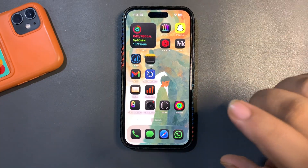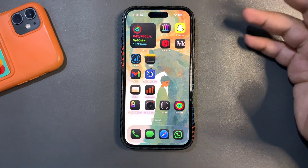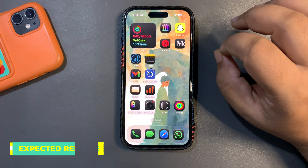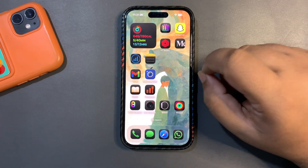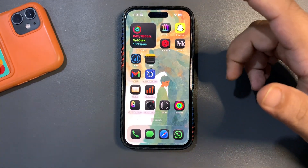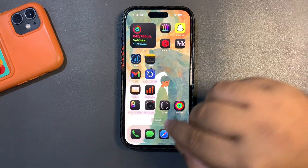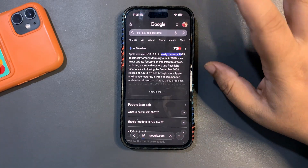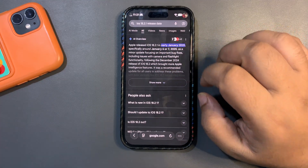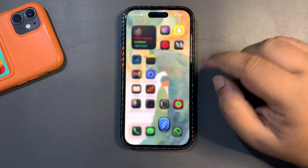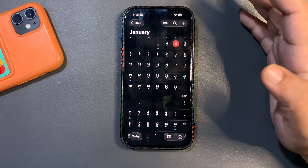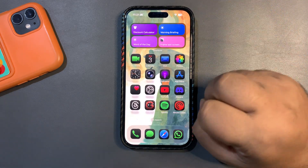These are the reasons why I believe we need iOS 26.2.1. As for when to expect it — there's no official news yet, but here's my theory: last year, right after the holidays, Apple released iOS 18.2.1 around January 6th or 7th, 2025. Based on that pattern, I think they might bring 26.2.1 in the upcoming week.